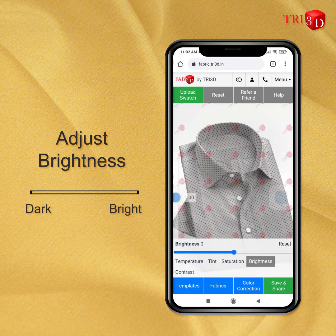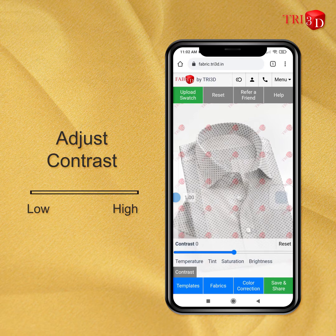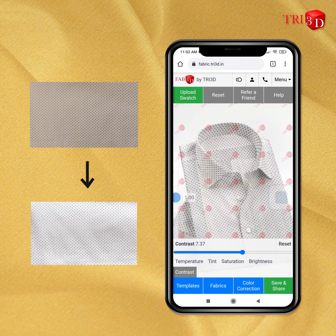Similarly, you can also increase or decrease the brightness of the color. In this case, let's make it brighter. And finally, you can adjust the contrast as well. By now, we have obtained the color of our original fabric — we have successfully removed the color cast that came due to yellow lighting.